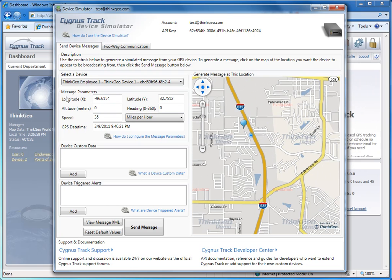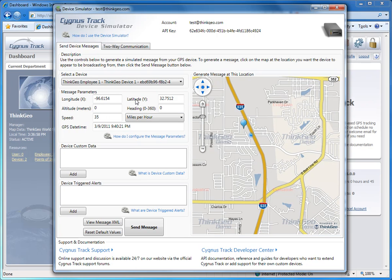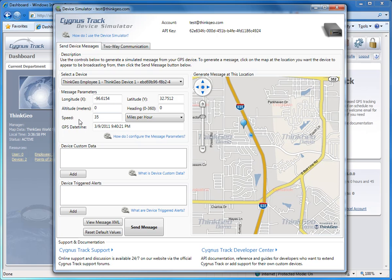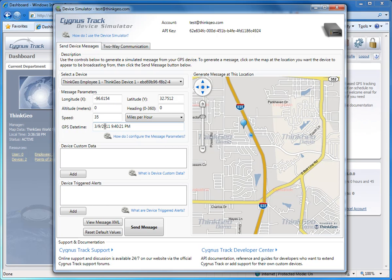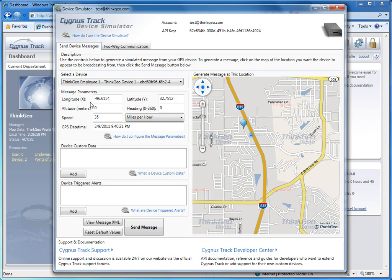You have the longitude and latitude coordinates, the altitude and heading speed, and the GPS date time expressed in UTC. The device simulator automatically fills in the longitude, latitude, and GPS date time for you based on when and where you clicked on the map. And it pulls the date and time from your local computer.